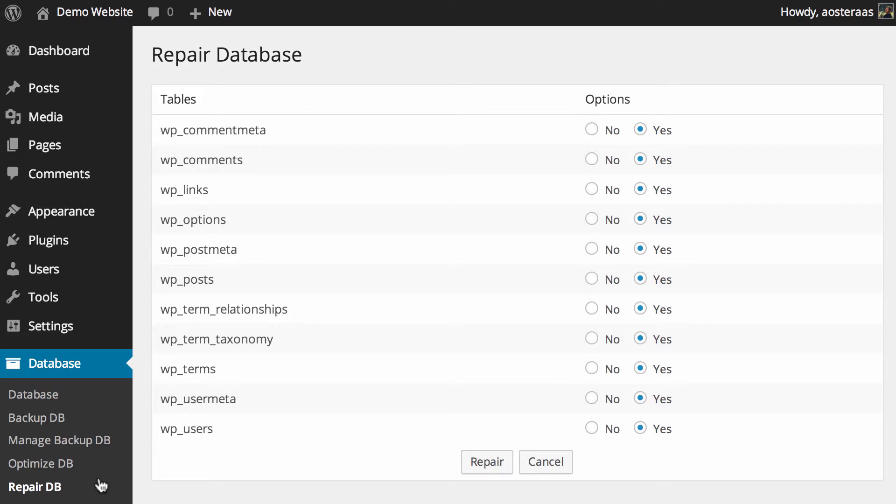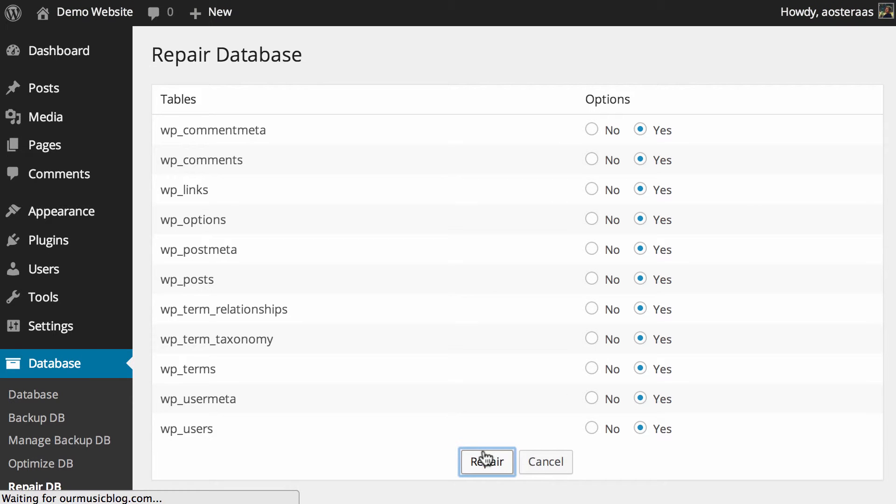That said, you can generally run a repair even if you just want it for no reason. It shouldn't actually cause any harm to your database, so we're going to do that now. You can see all these tables are set to yes, so I'll just do that now.